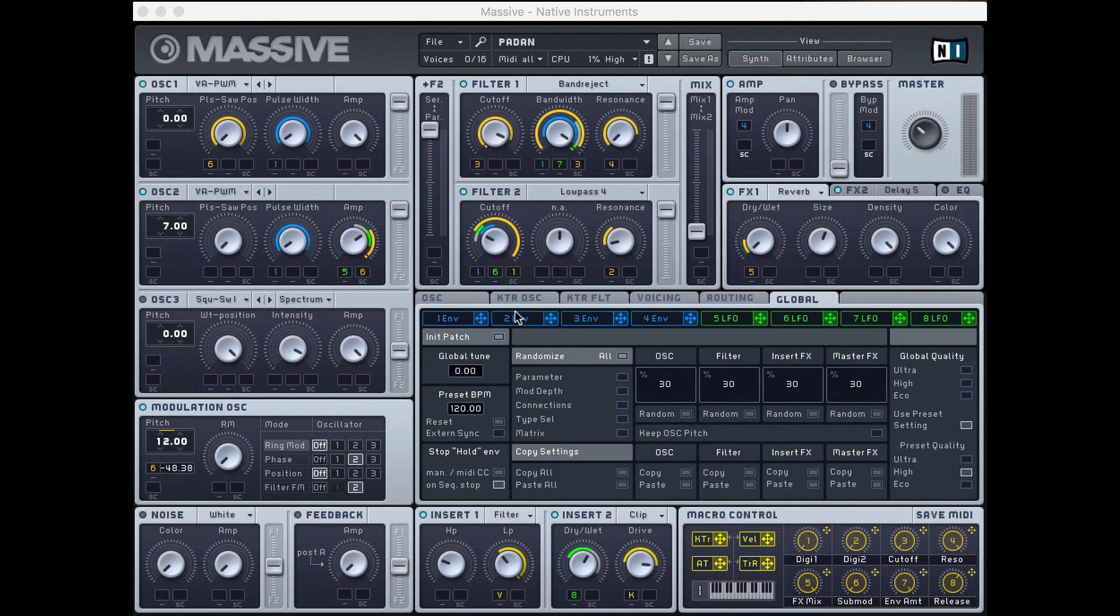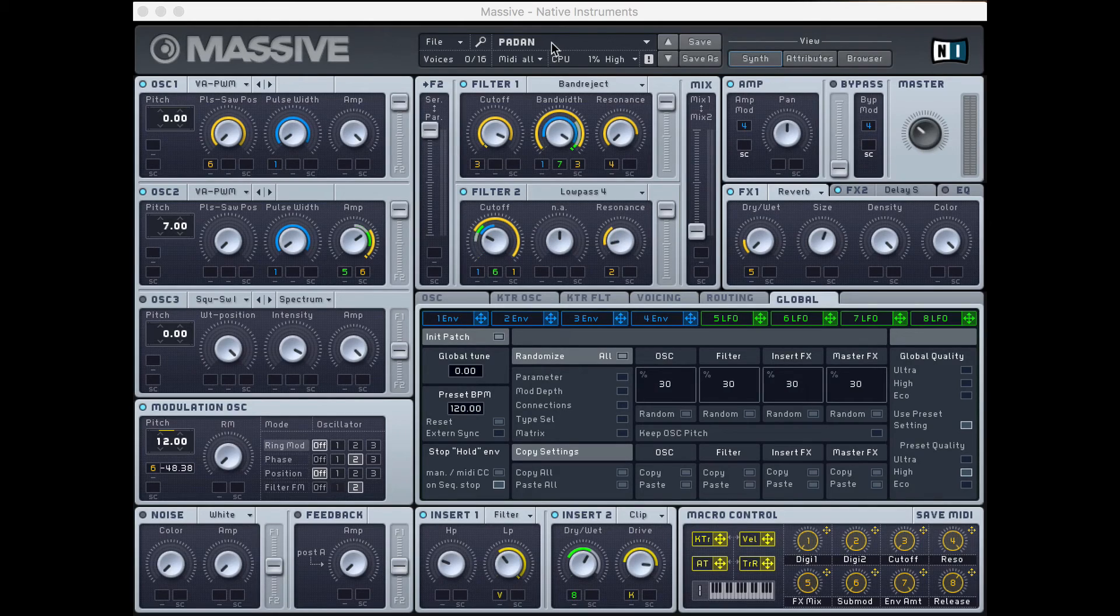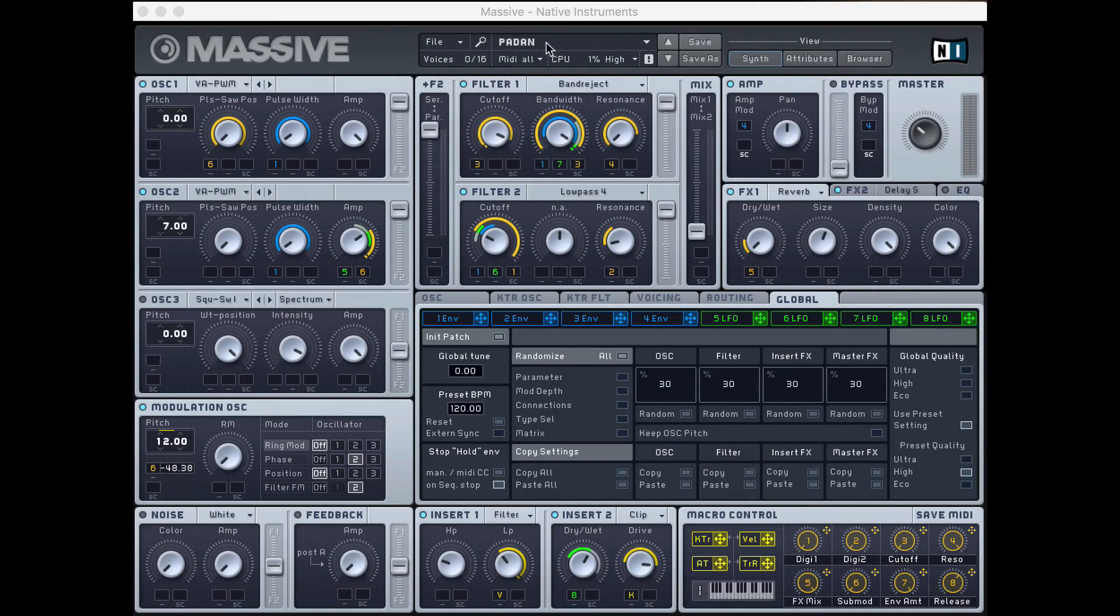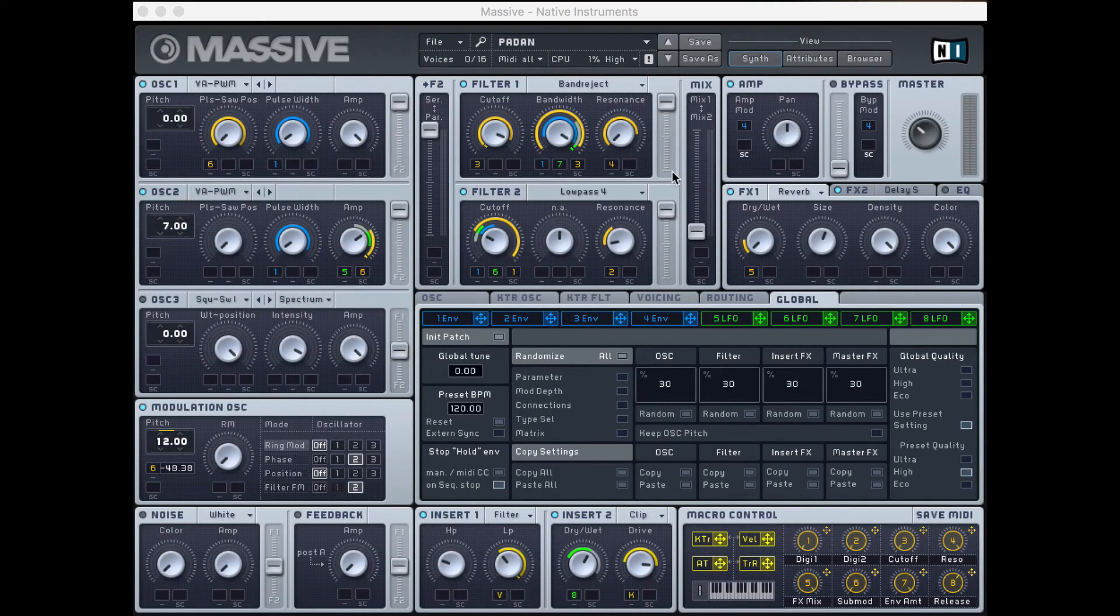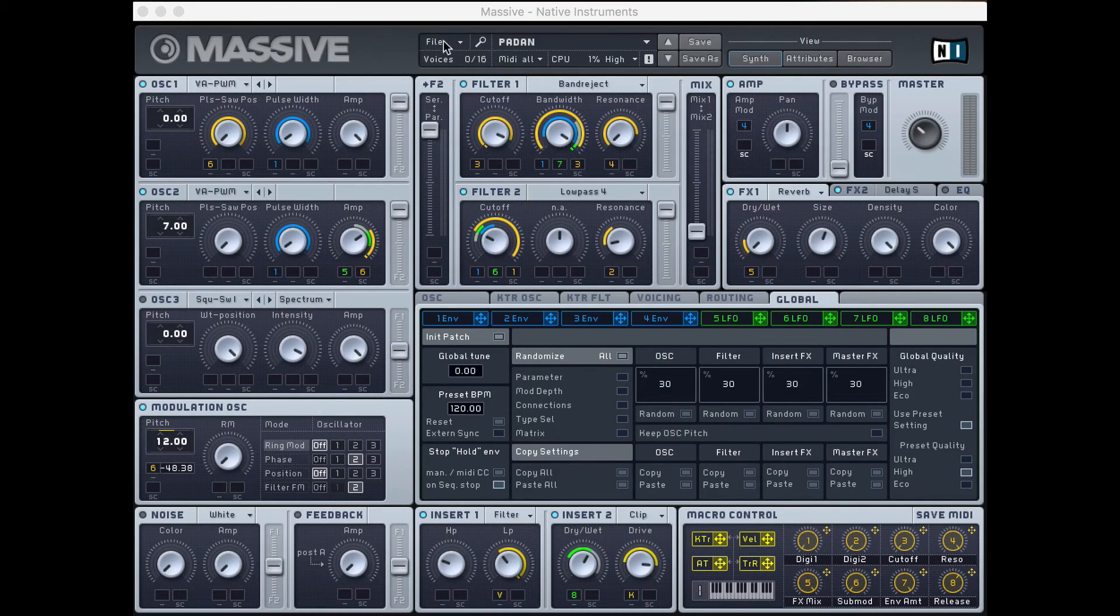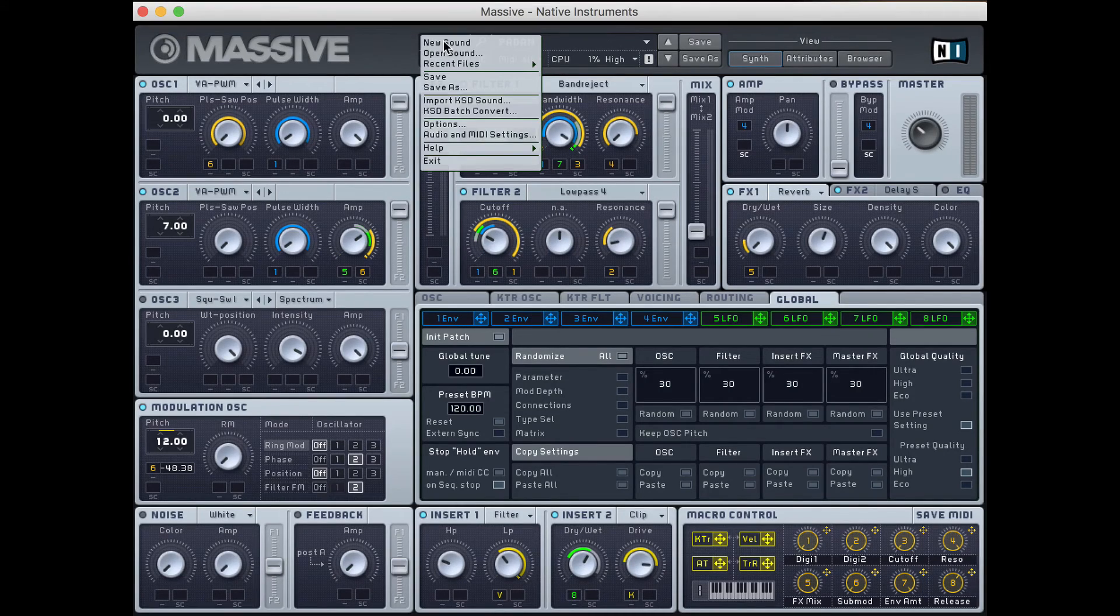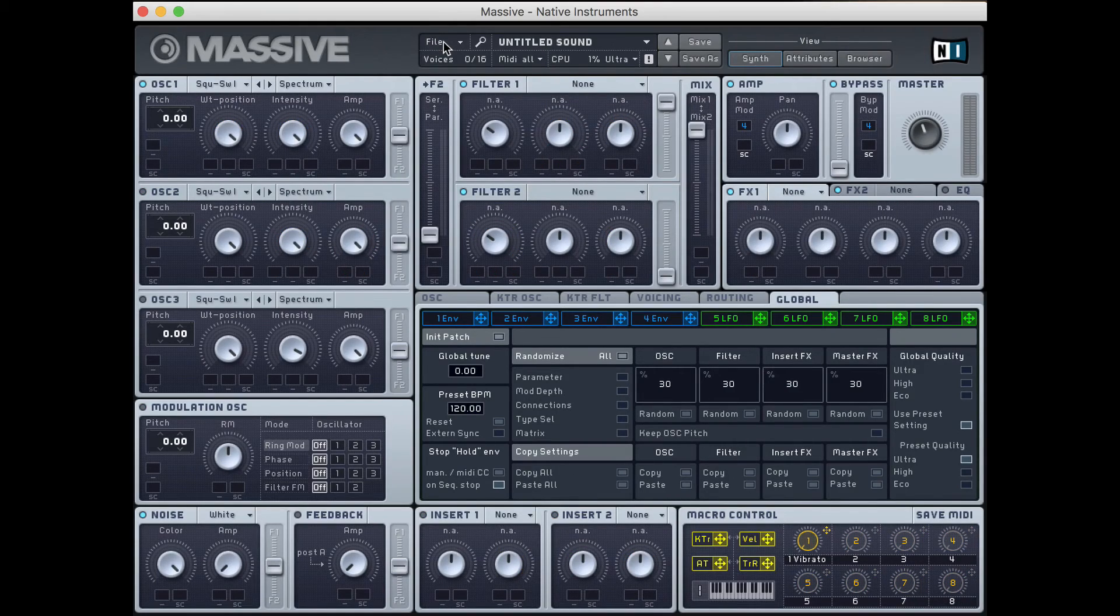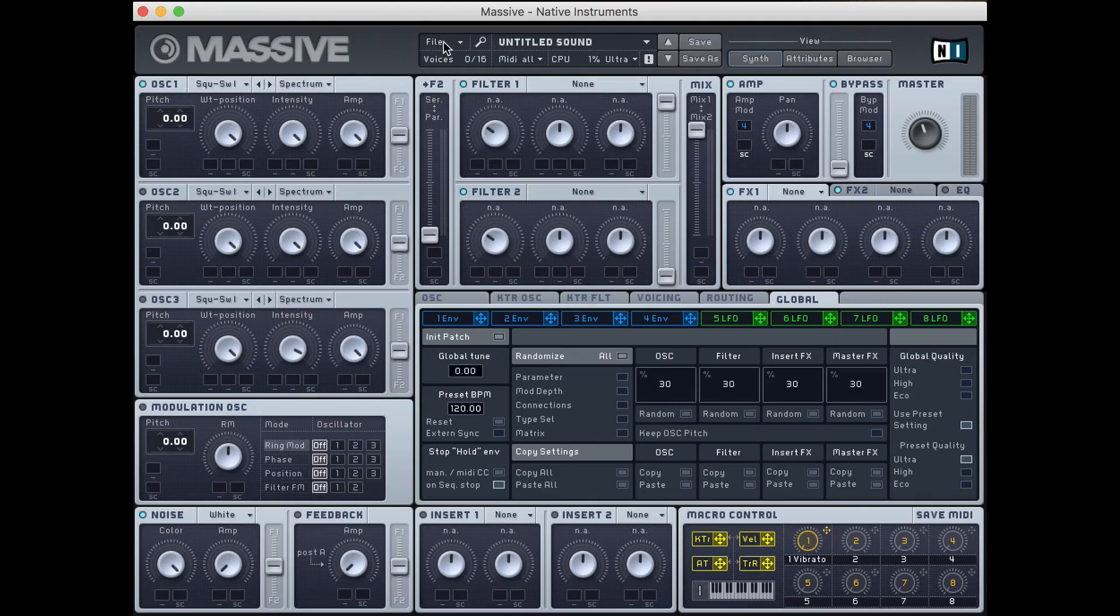So first up, we have Massive. I'm on Mac, but if you're on PC, this will look basically exactly the same. The first thing you want to do when you open up Massive is initialize the sound. So if I go to File and go to New Sound, that just sets the sound back to default. And what we'll hear is something like this.